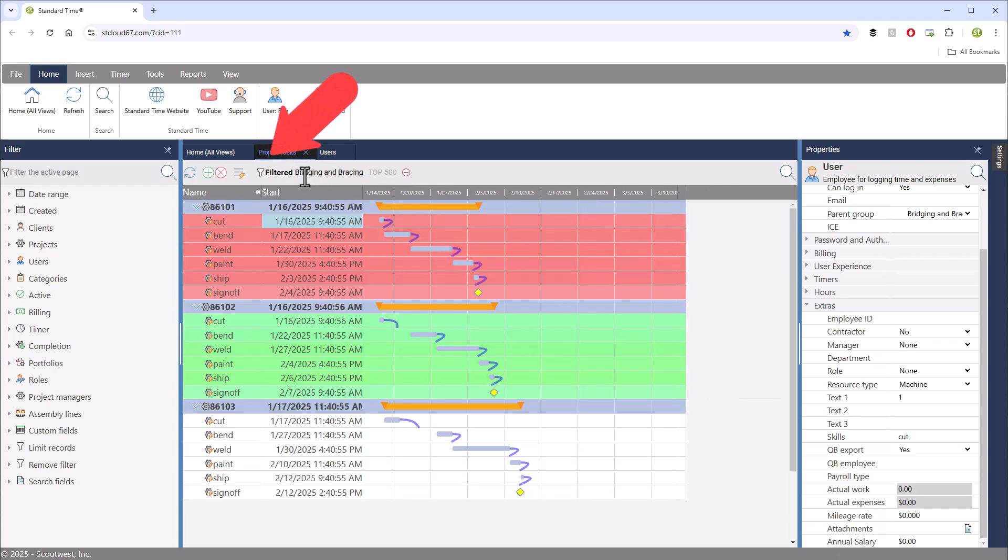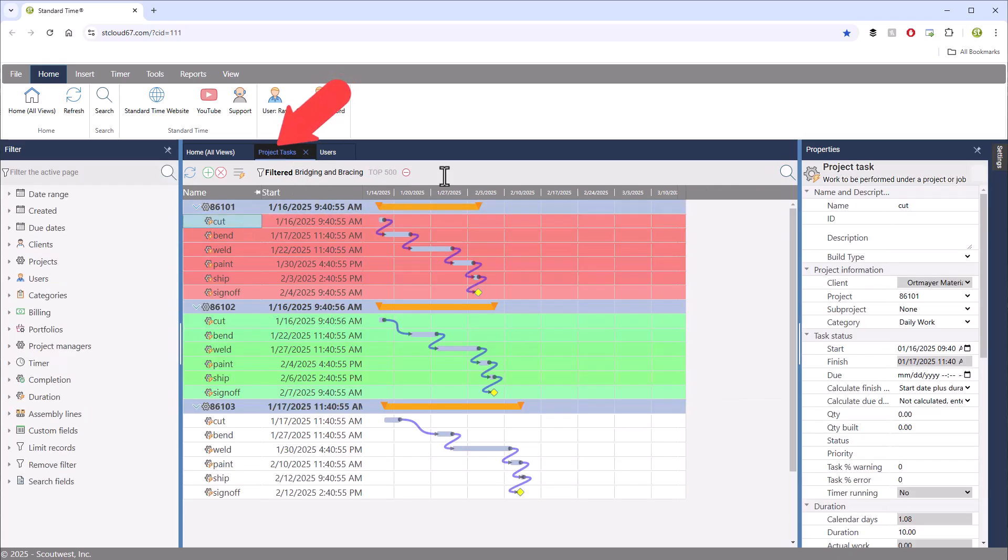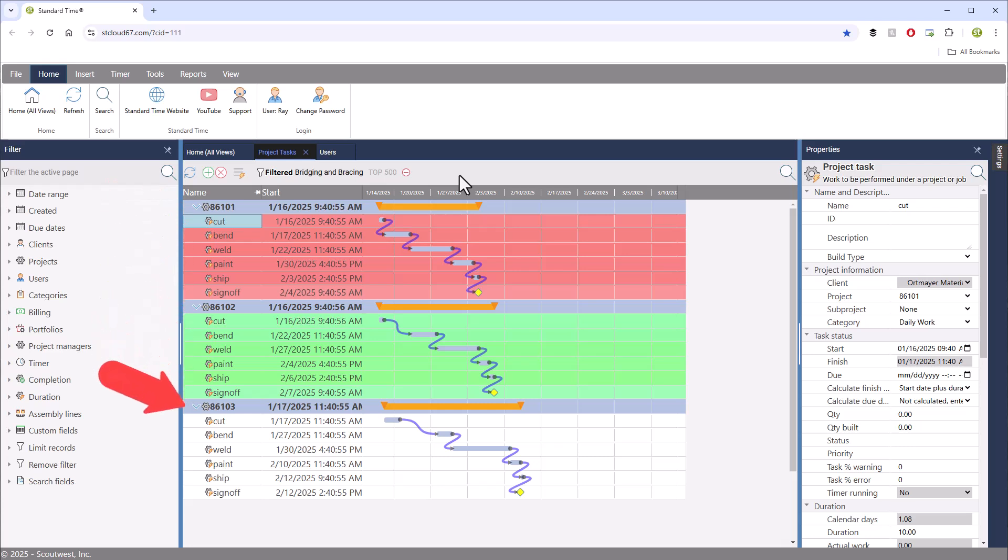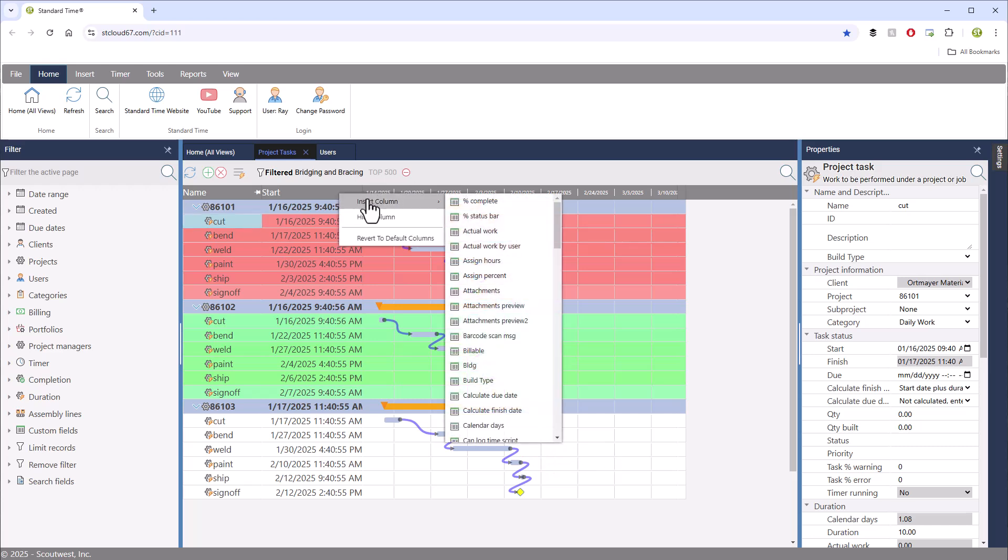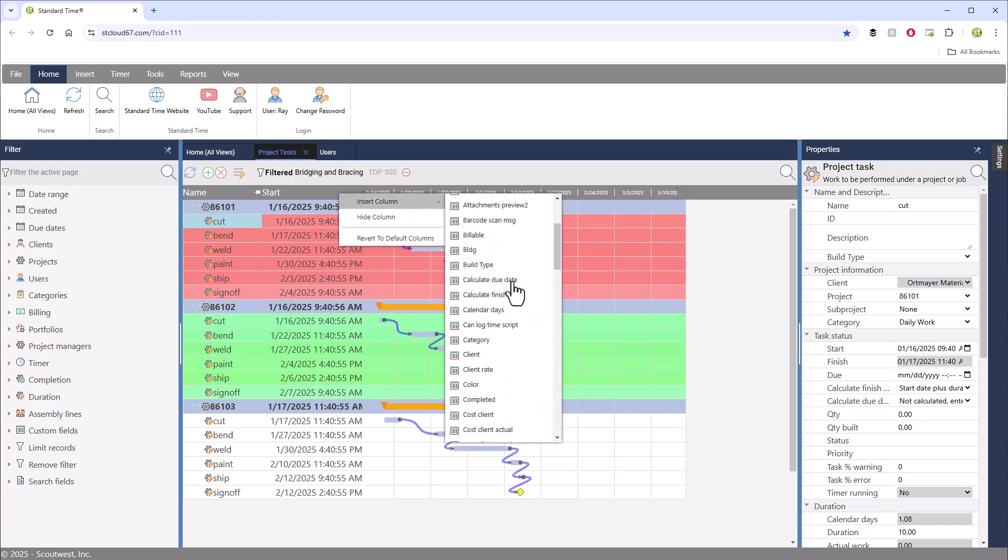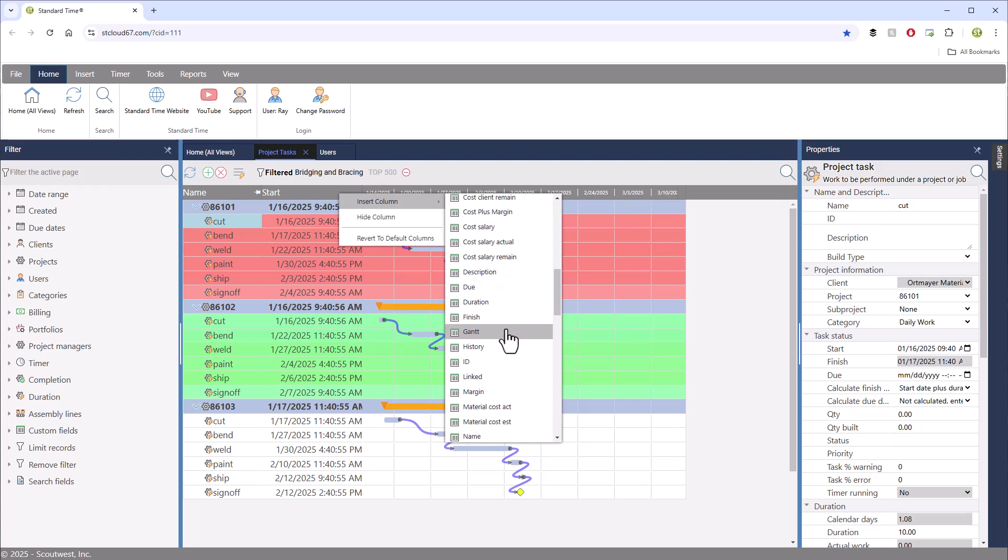Then, switch over to the project task page and you will see three jobs that I have scheduled for the shop floor. This will be familiar from part one. Again, if you don't see the Gantt column, right-click on any column header, choose insert column, and then move down to the Gantt menu choice to show it on your page.